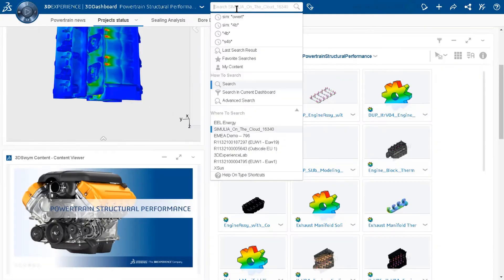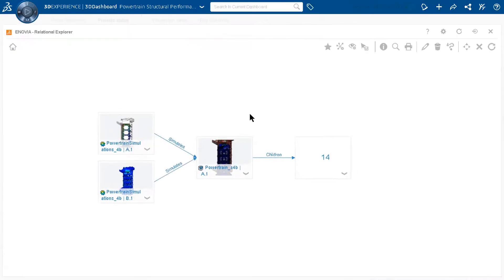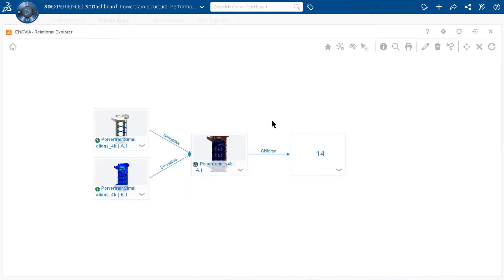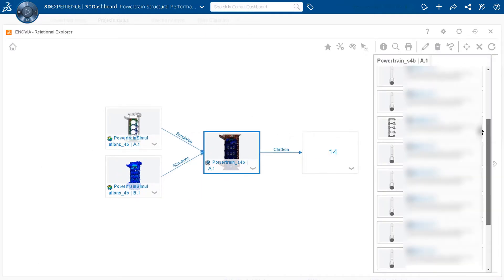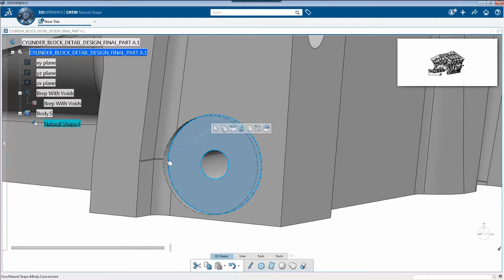With the structural analysis engineer role, users are able to locate and clean up design data with best-in-class geometry preparation tools without data transfers or emails.